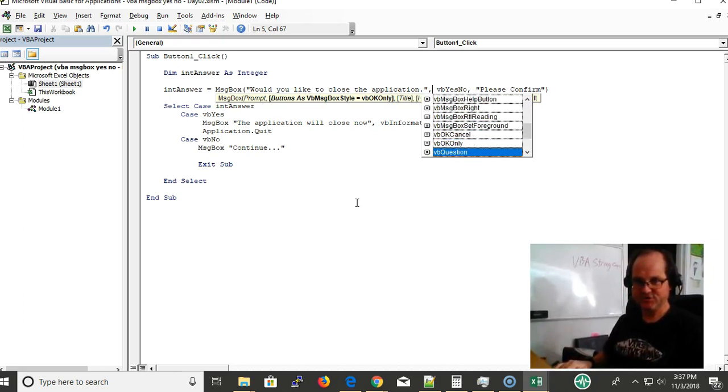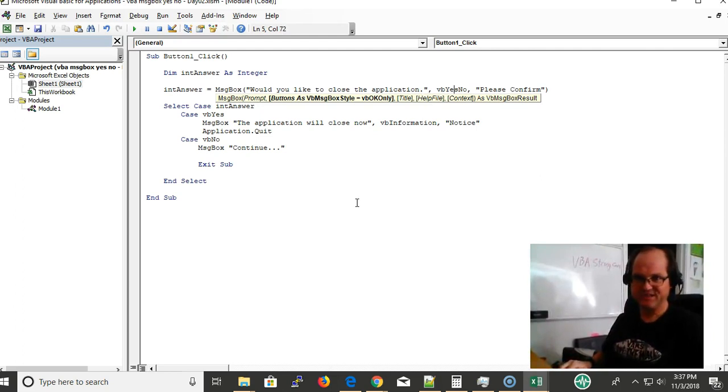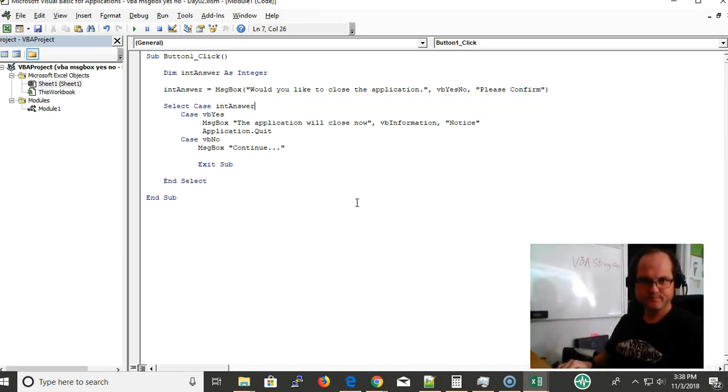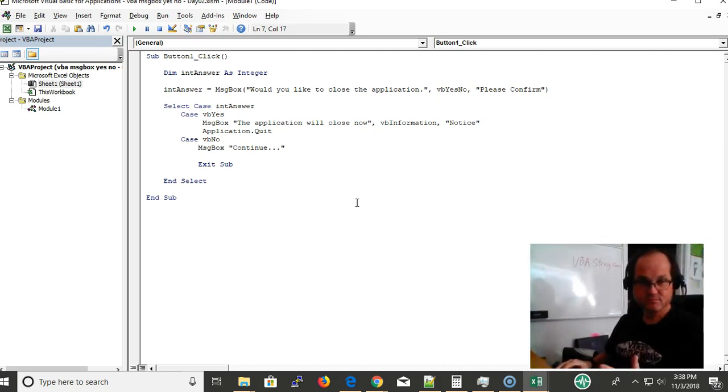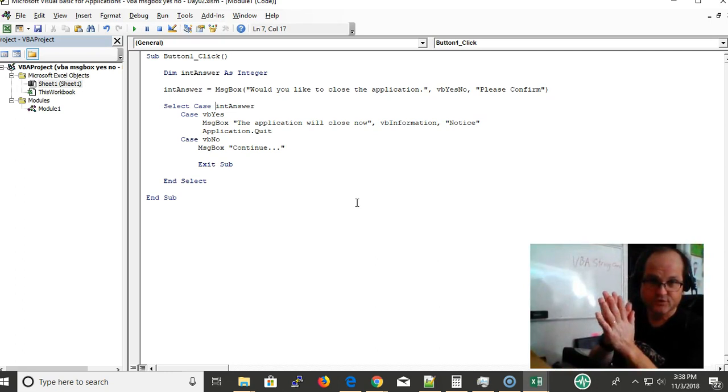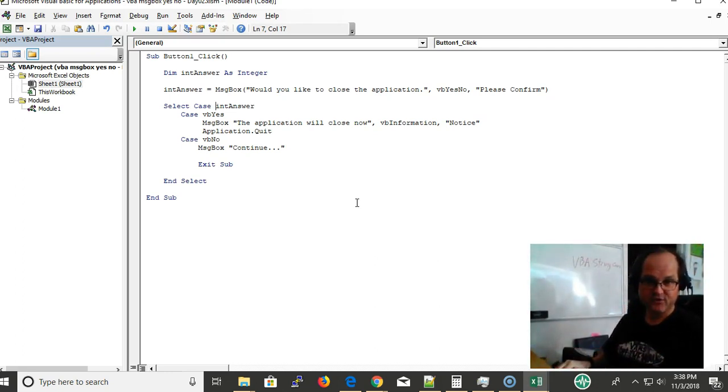IntelliSense shows all the different options. I'm narrowing my choice down to VBA yes no and my title is going to be 'Please confirm.' Select the case whatever you clicked, so if it's VB_Yes you clicked, it's going to be stored in int answer. If case of VB_Yes...